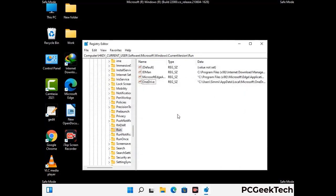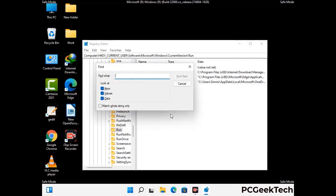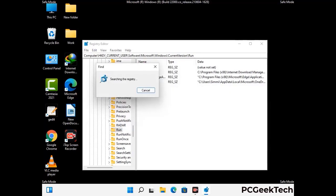You can also use the Find option. Press Ctrl and F together on your keyboard, type in the virus name, and click the Search button. When you find the virus-related registry key, delete it.